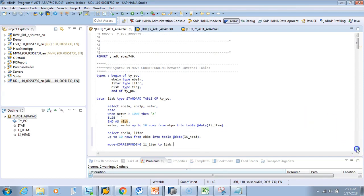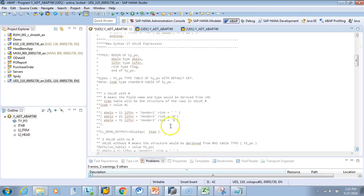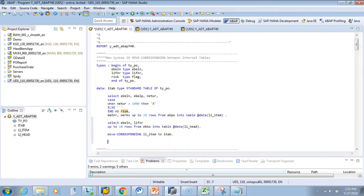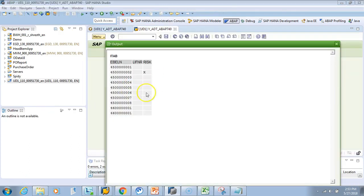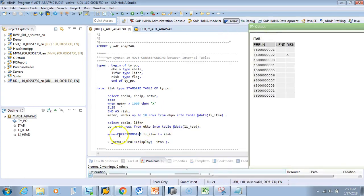We can use a class method to display the output. I'll copy-paste the display call, activate, and test it. So the ebln and risk were common in the final table, which is also there in the ally_item table, so those data moved directly. We did not loop or anything — we just did MOVE CORRESPONDING.